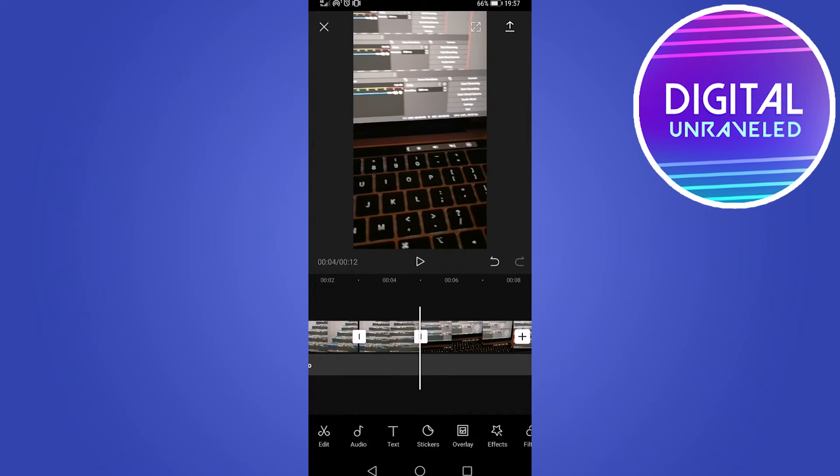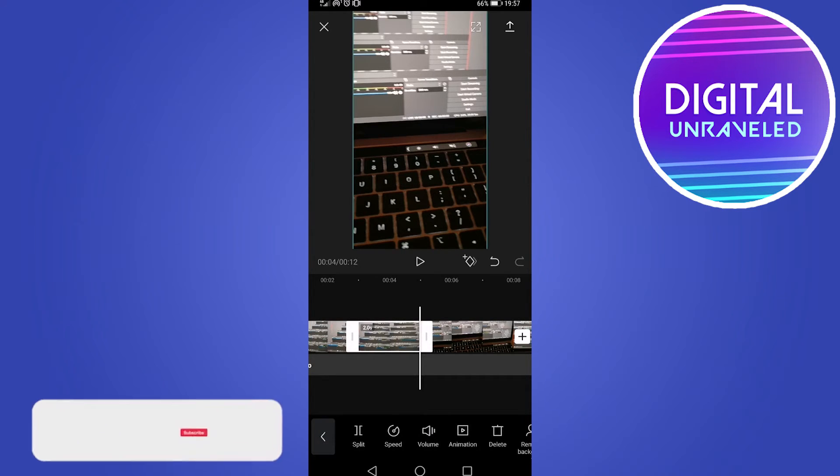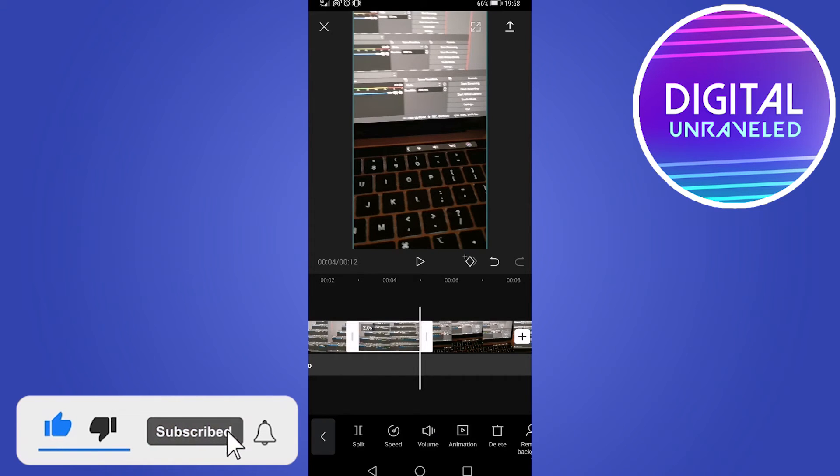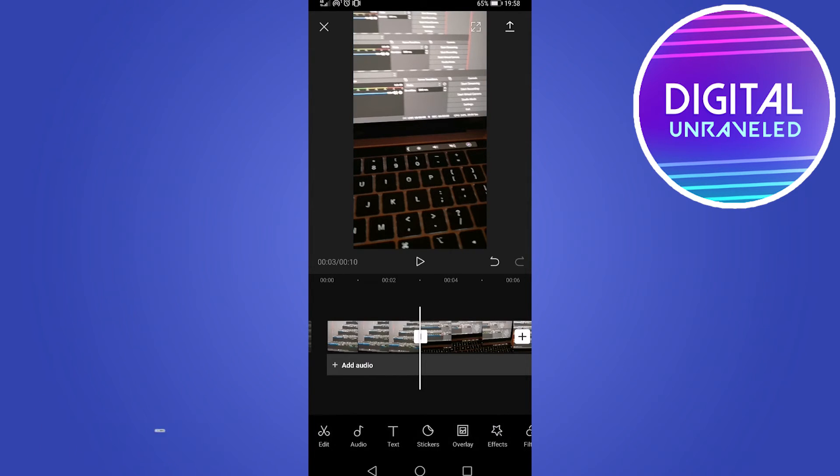Then you would tap on that area that you've selected and then simply tap on the delete button which is located on the far right hand side with that trash can. Tap on delete and now that portion of the video has been deleted.